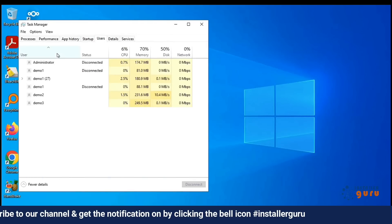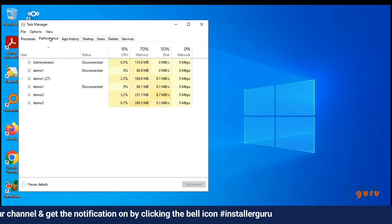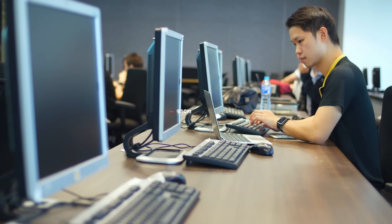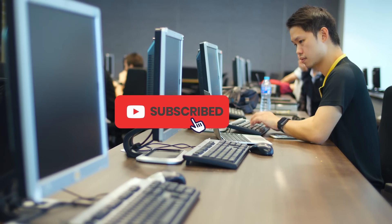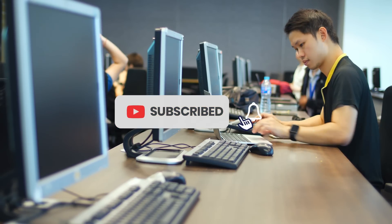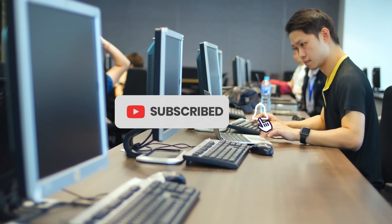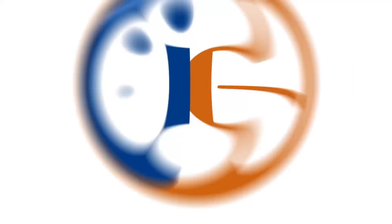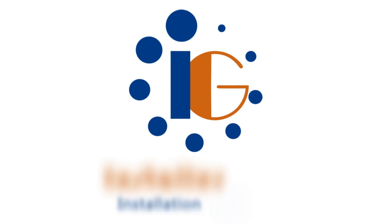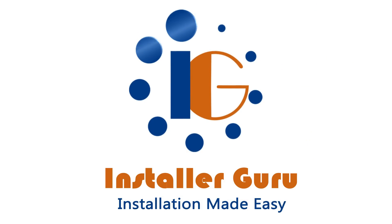That's it. You've just unlocked multiple RDP sessions on Windows 11. Thanks for tuning in. For more tech hacks, be sure to like, subscribe, and stay updated with Installer Guru.